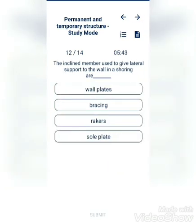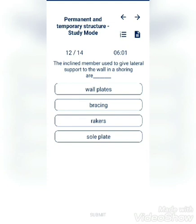The inclined member used to give lateral support to the wall in a shoring arrangement: wall plate, bracing, raker, or sole plate? The answer is raker.